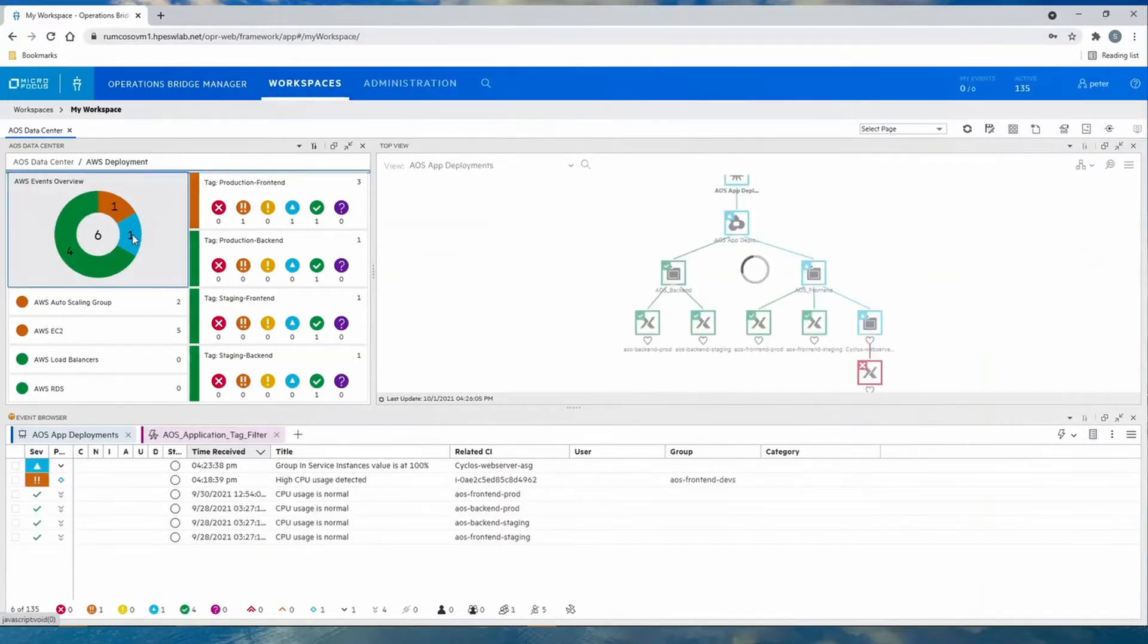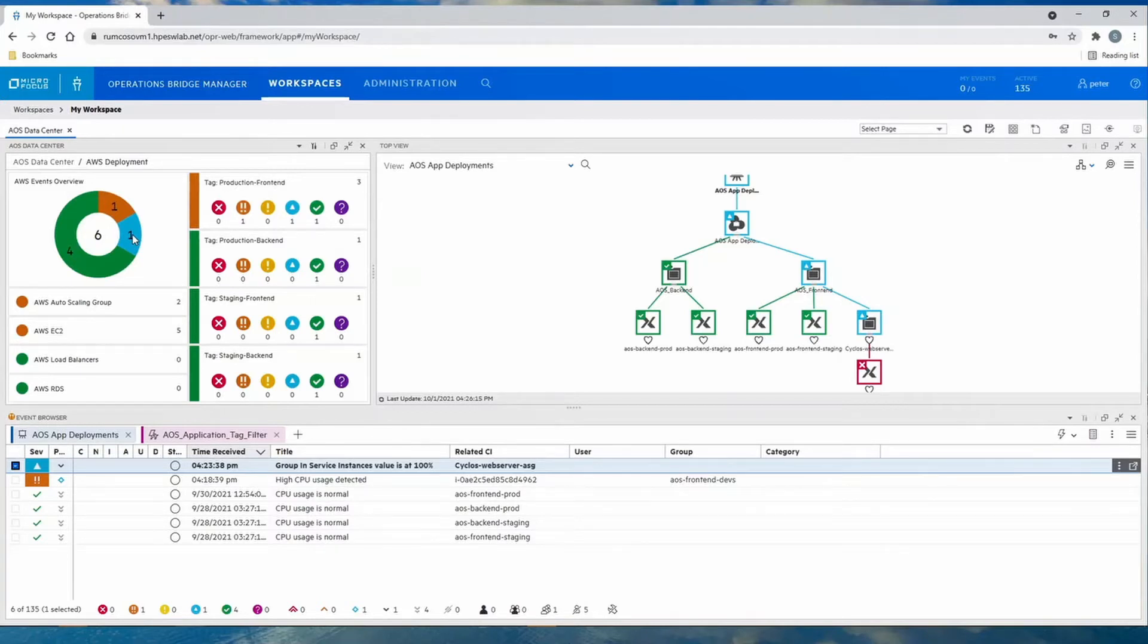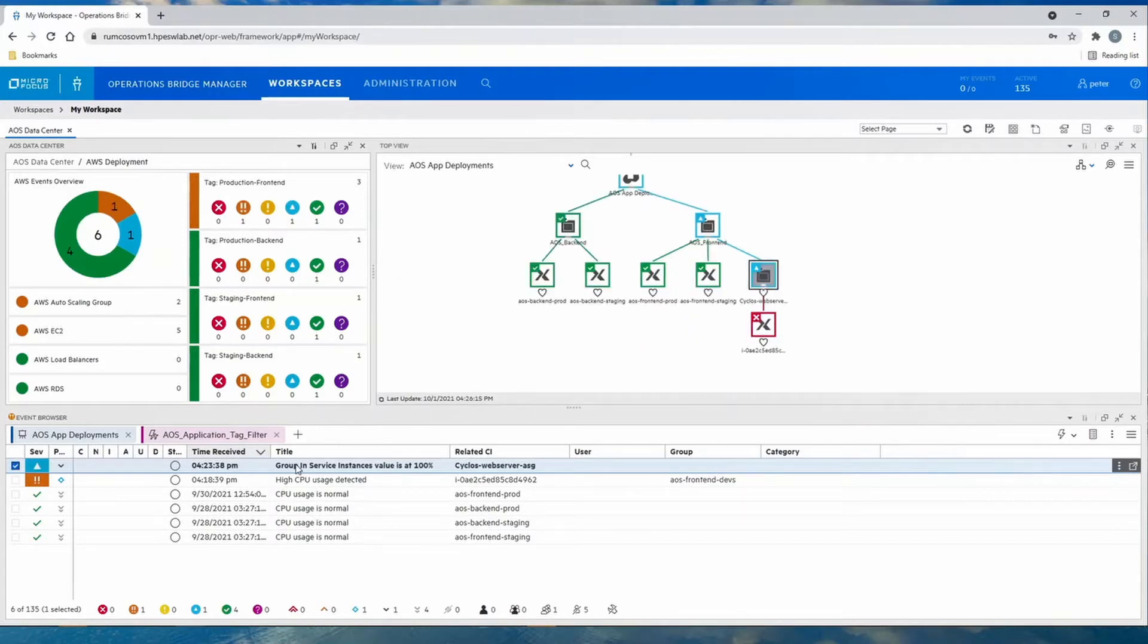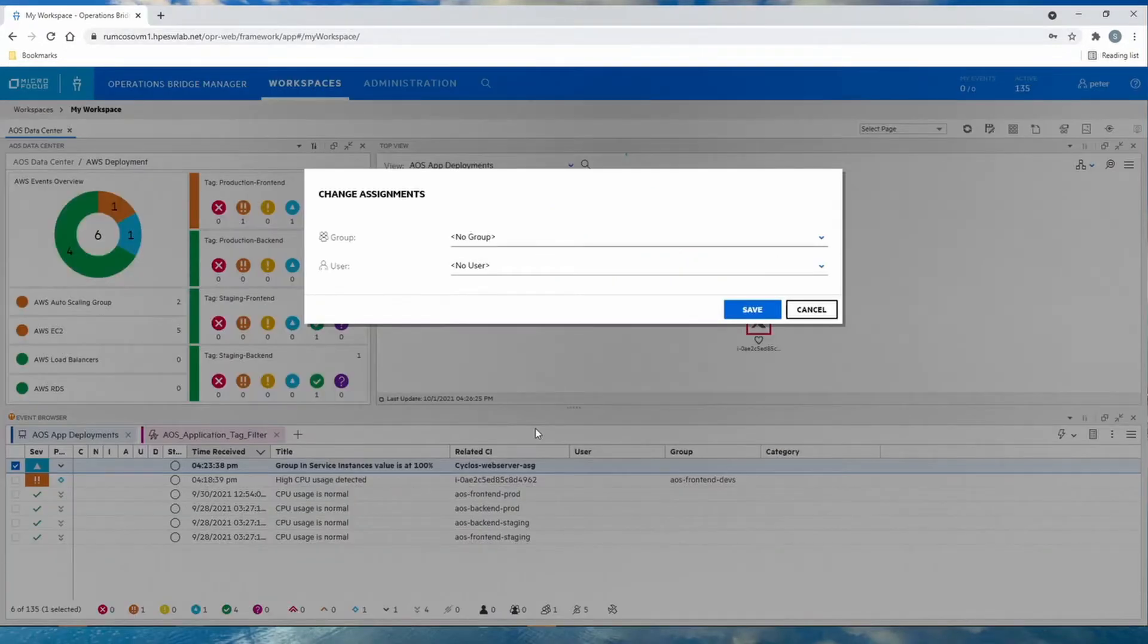Looking at the filtered environment and the specific front-end component that has a problem, we see that a number of events: four normal CPU messages, then a message about CPU increasing, and finally that the group is at 100% or capacity limit. Now we're going to assign this issue to a specialist to start the investigation.